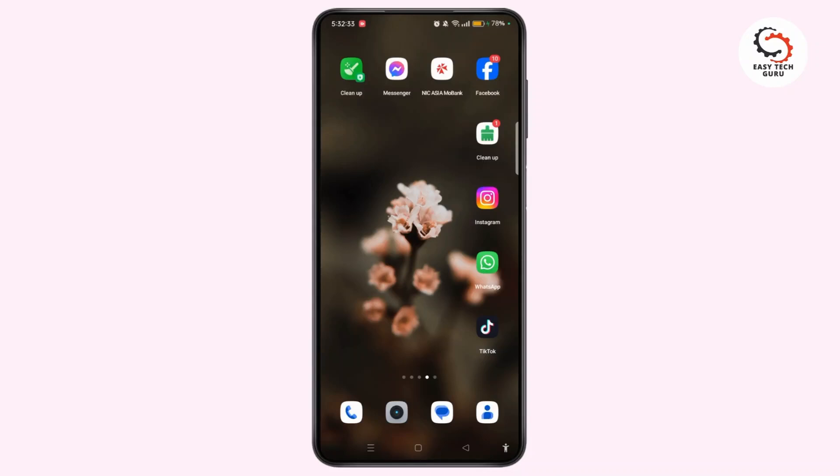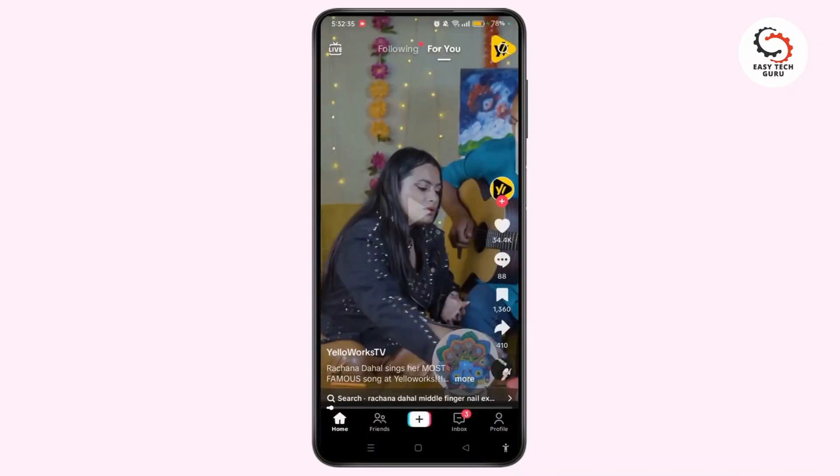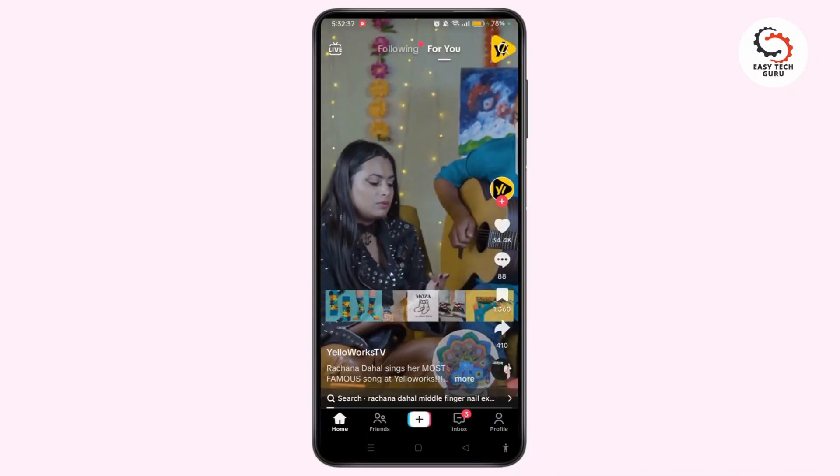First, launch the TikTok app on your device. Make sure to log into your account. Then tap the profile icon at the bottom right corner of the screen.